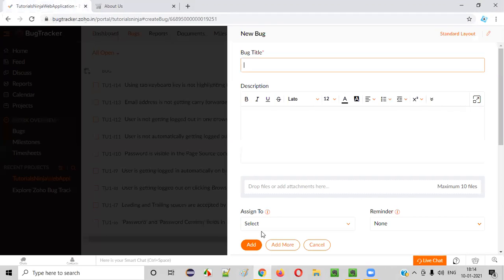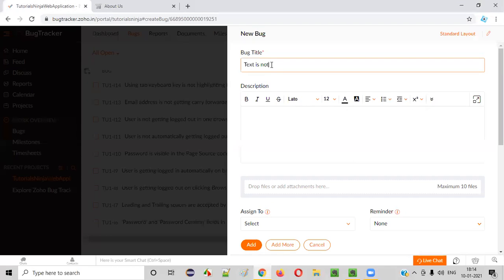So how do I report without Beef Text? I will first show you how to report the defect. Later, I will use Beef Text for reporting. So here I'll write the title like this: 'Text is not displayed in the About Us page.' This is the title I will write for the defect.